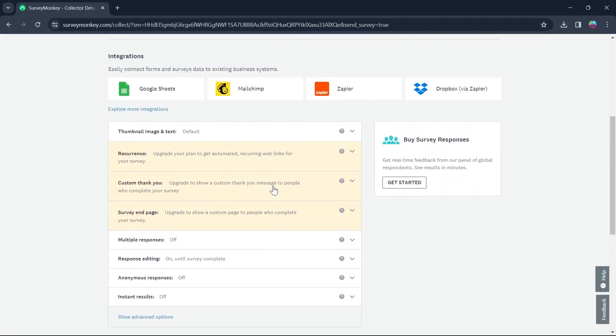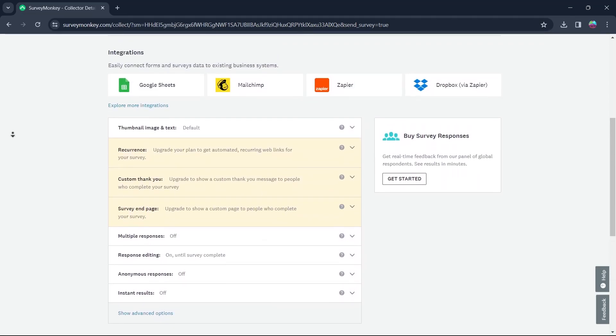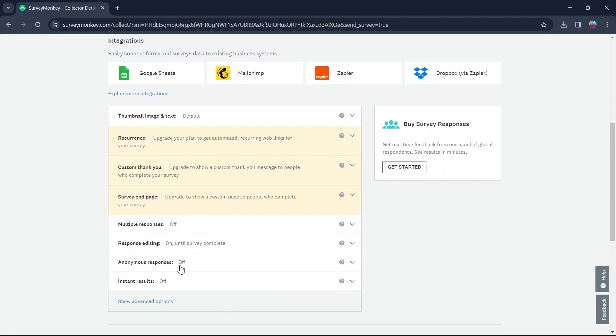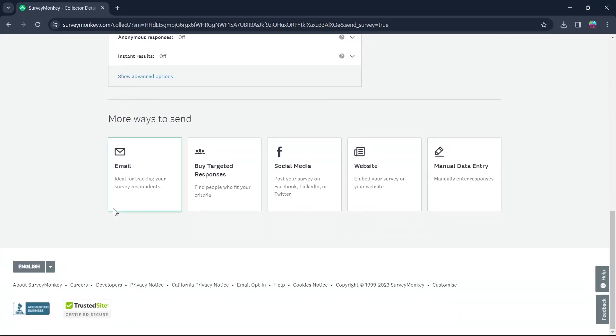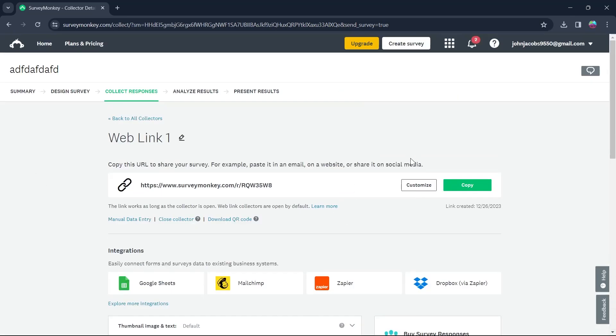Now if you scroll down, you have much more options to add to your survey. You can choose if you want anonymous responses, multiple responses, response editing, instant results, survey end page, custom thank you, recurrence and much more. So after doing all these things, you can click on analyze results.